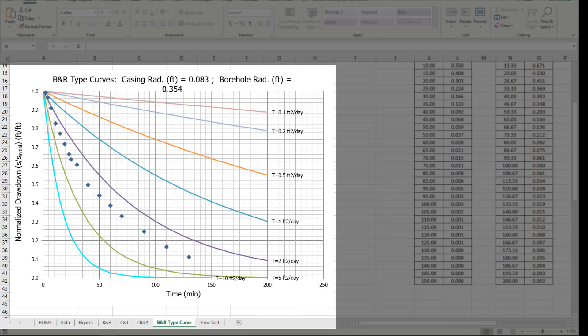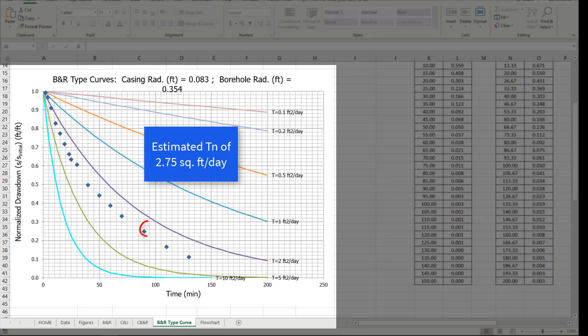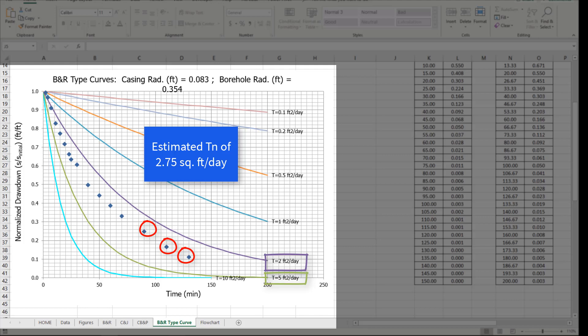Confirm the result with the Bouwer and Rice type curve. Additional information on working with the Bouwer and Rice type curve tab can be found in the API LNAPL transmissivity user guide, section 7.7.